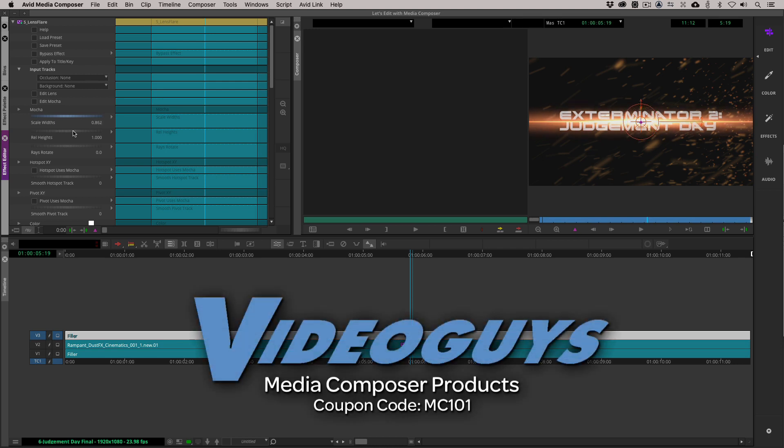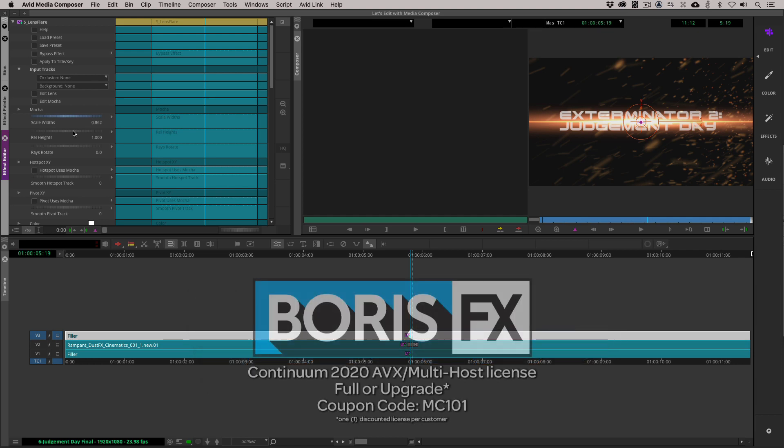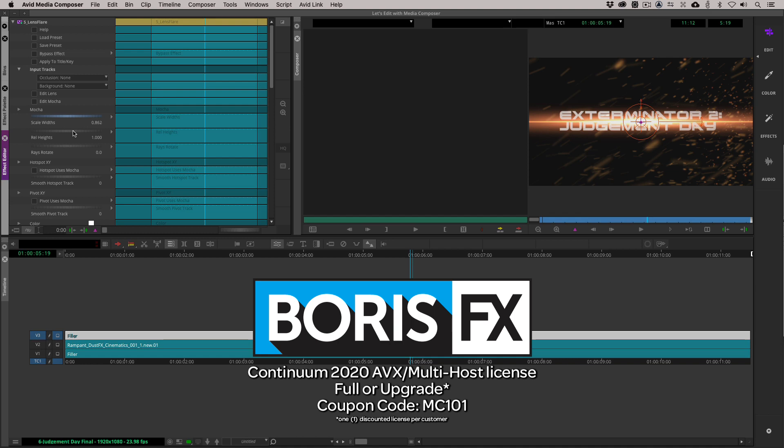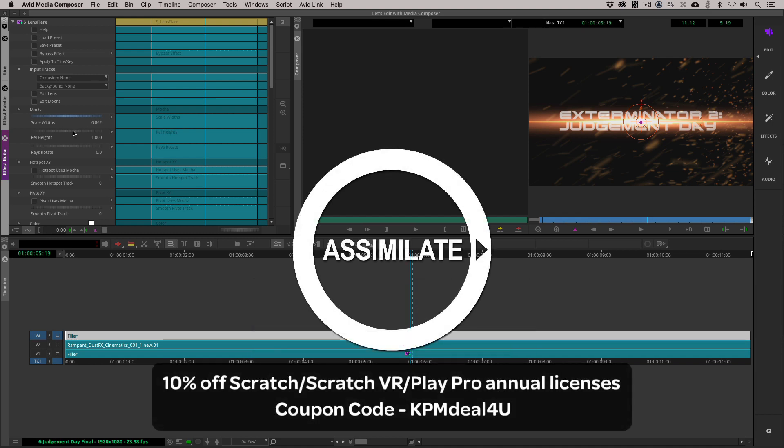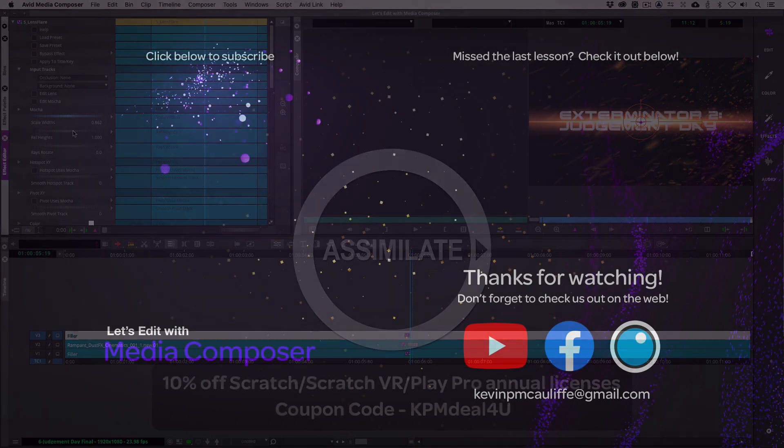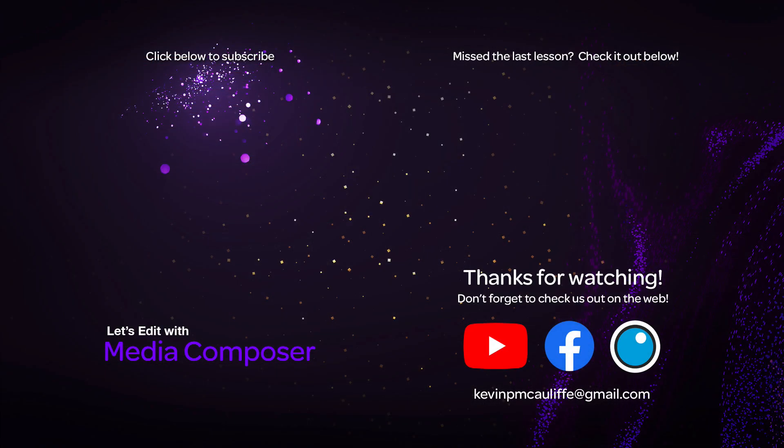As we're wrapping up, I want to remind you to check out our sponsors, VideoGuys, for all of your Avid software and hardware, as well as thousands of other products at VideoGuys.com. I also want to give a big shout-out to the team at Boris FX, makers of Continuum, Sapphire, and Mocha. Don't forget to use that coupon code of MC101 to get 10% off your next Continuum purchase. The awesome team at Assimilate has given you a coupon code for 10% off of Scratch, Scratch VR, or Play Pro annual licenses using the coupon code KPMDEAL for you. If you like this tutorial, don't forget to hit that subscribe button. If you have any questions, comments, or tutorial requests, don't hesitate to send them to me at KevinPMcAuliffe at gmail.com. This has been Kevin P McAuliffe. Thanks a lot for watching.